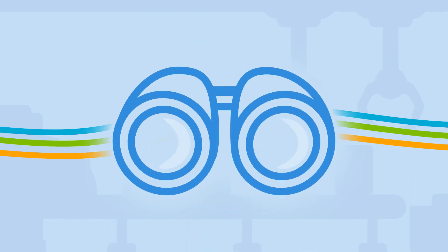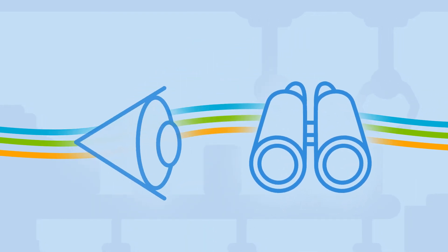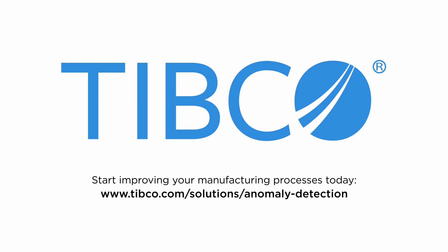Is your company ready to power next-generation solutions like anomaly detection? Check out TIBCO's unique solutions and start improving your manufacturing processes today.